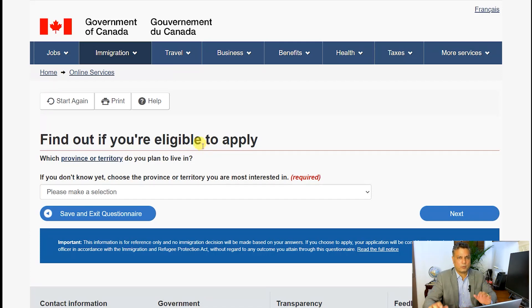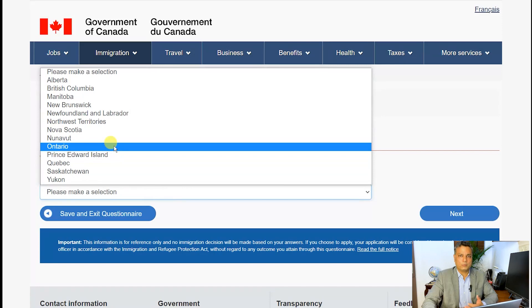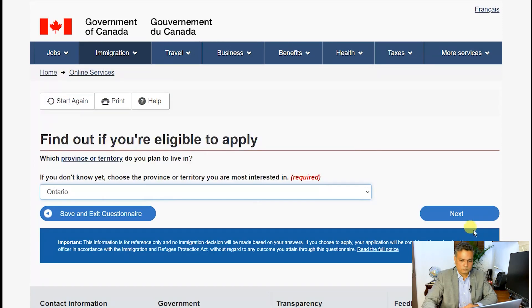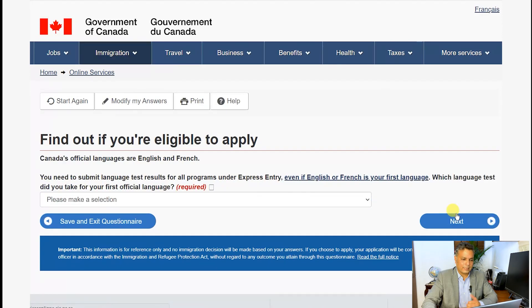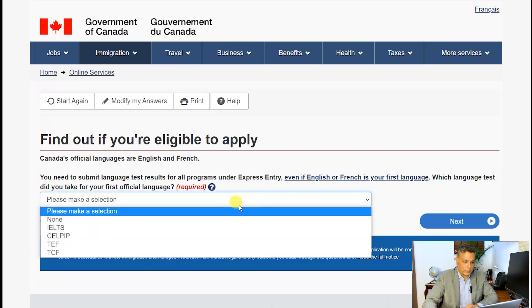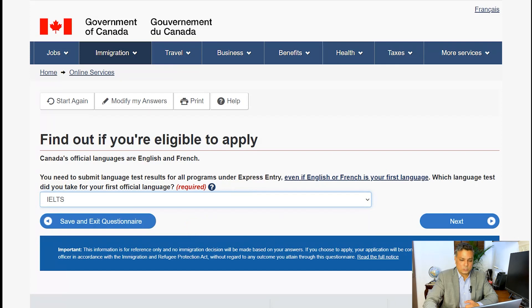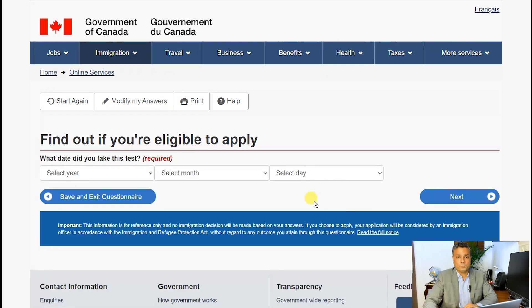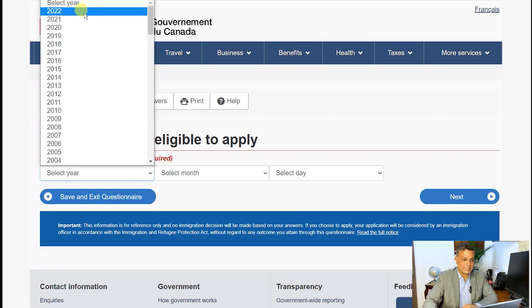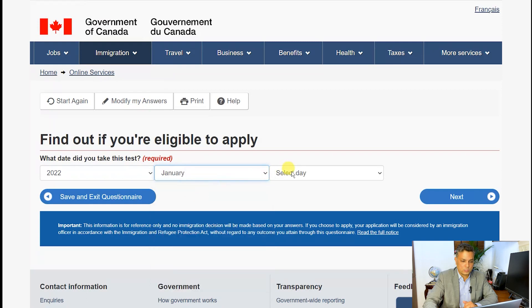The first question is which province do you want to go to — usually people go to Ontario, so we choose Ontario. The next question asks which language ability test you have given. 90% of people choose IELTS, though CELPIP is catching up. It then asks for the year of your test, because language ability scores are valid only for two years. I'll choose a random date — January 1, 2022.